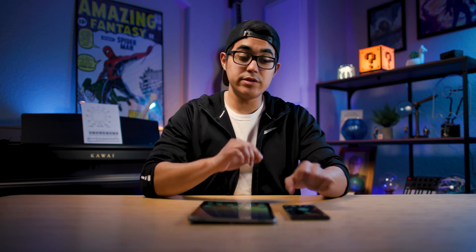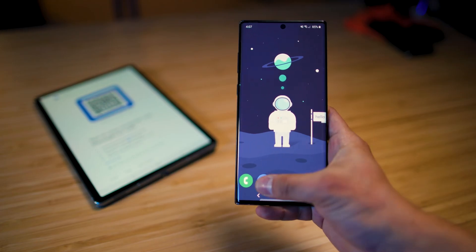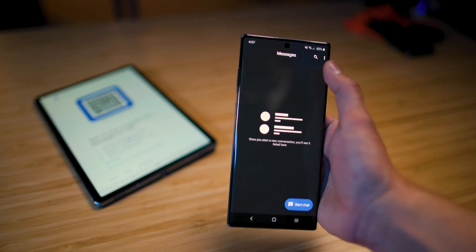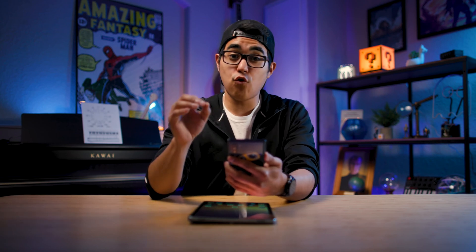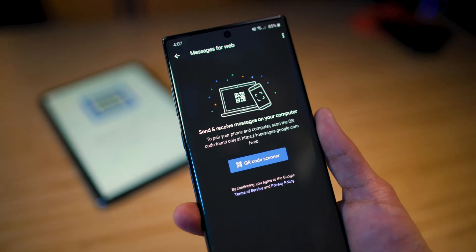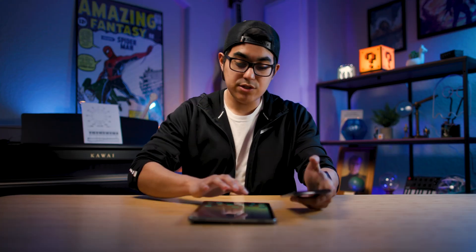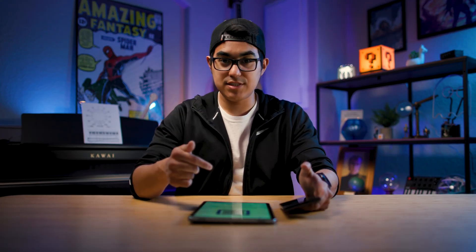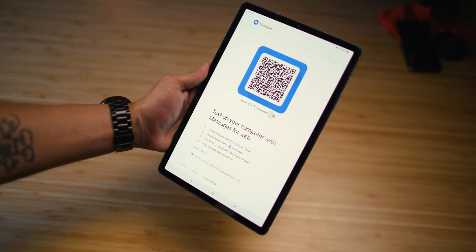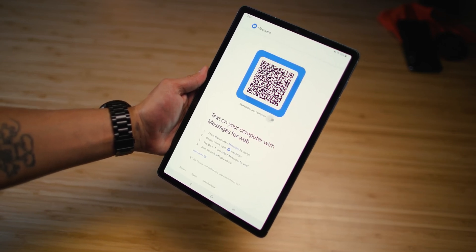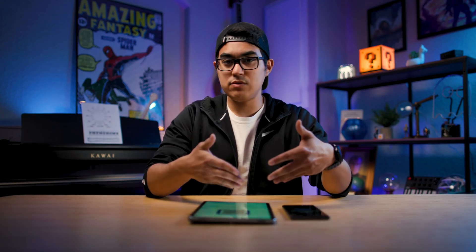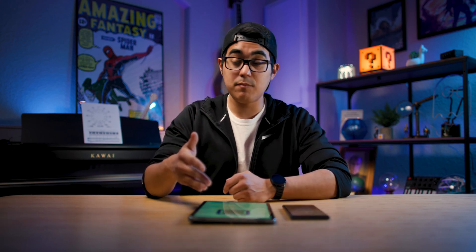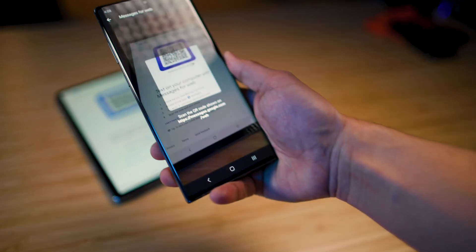Now that you have the app on both devices, go on your phone and open Google Messages. Go to the top right — there are three little bubbles — click it, then click 'Messages for Web.' That will bring up a QR code scanner. Now go to your tablet and open the Google Messages app. When you open it for the first time it will prompt you to scan the QR code. You also have the option to 'Remember this computer' — I recommend doing that so you don't have to scan every time, unless it's not your device.